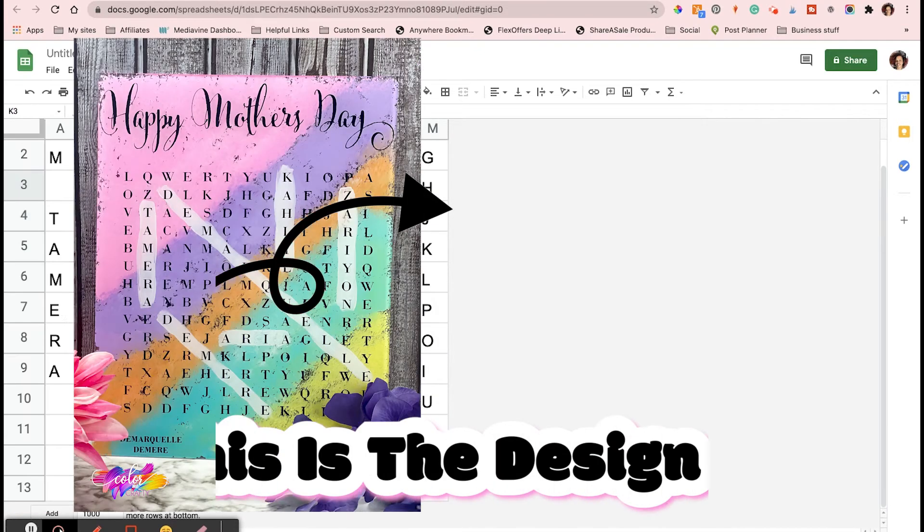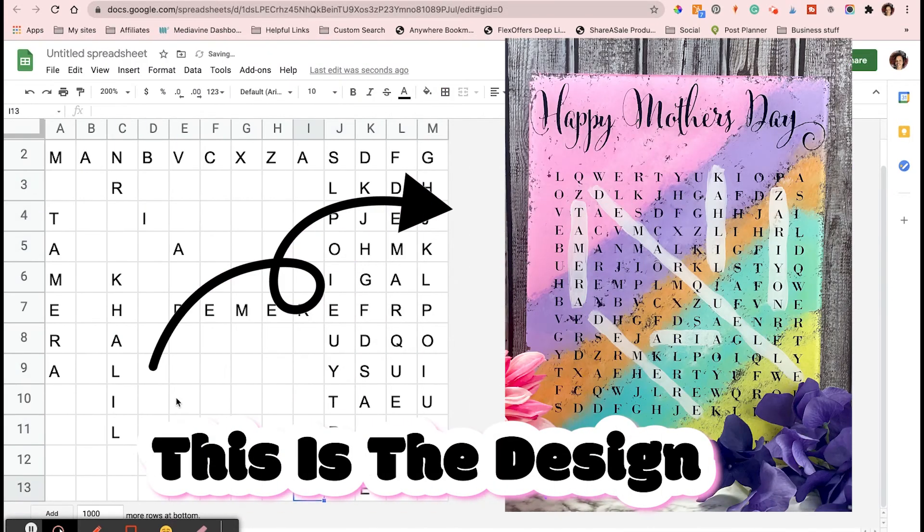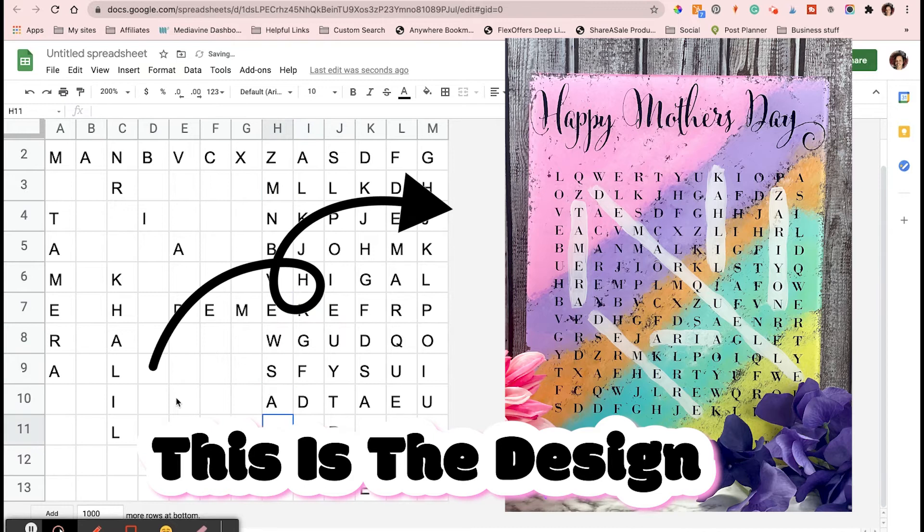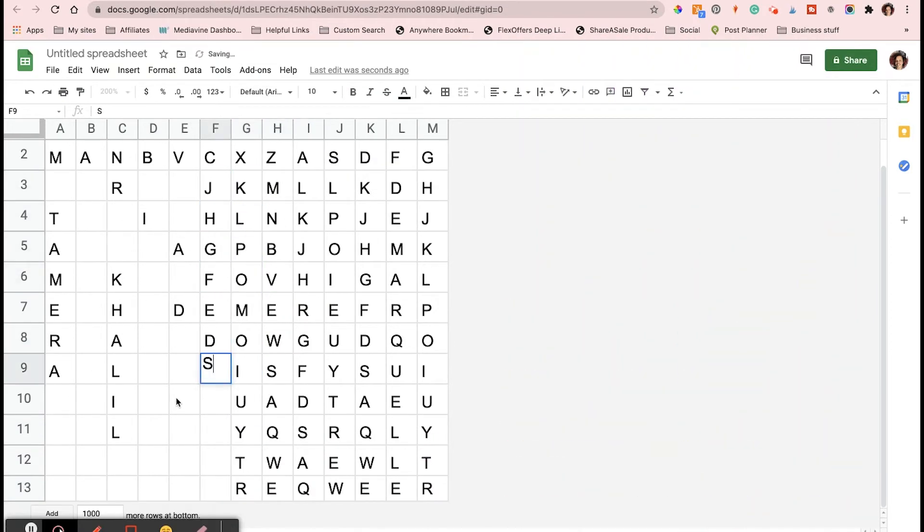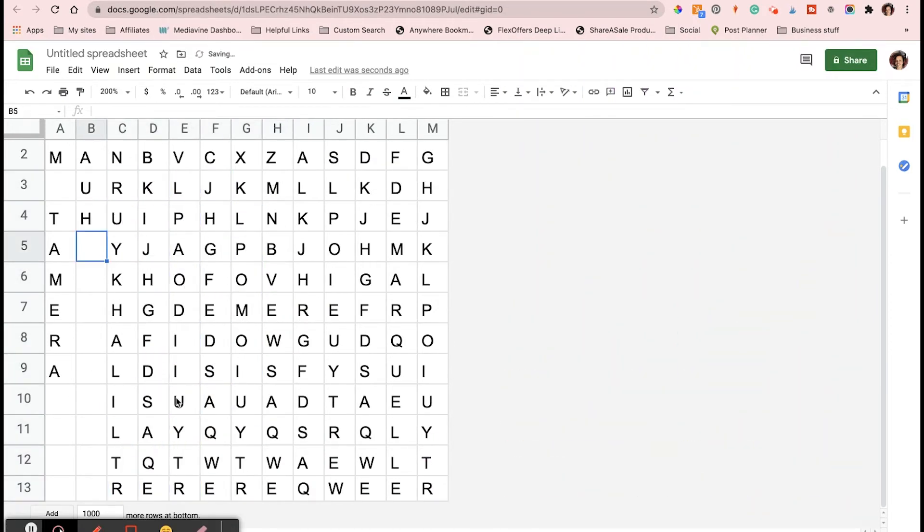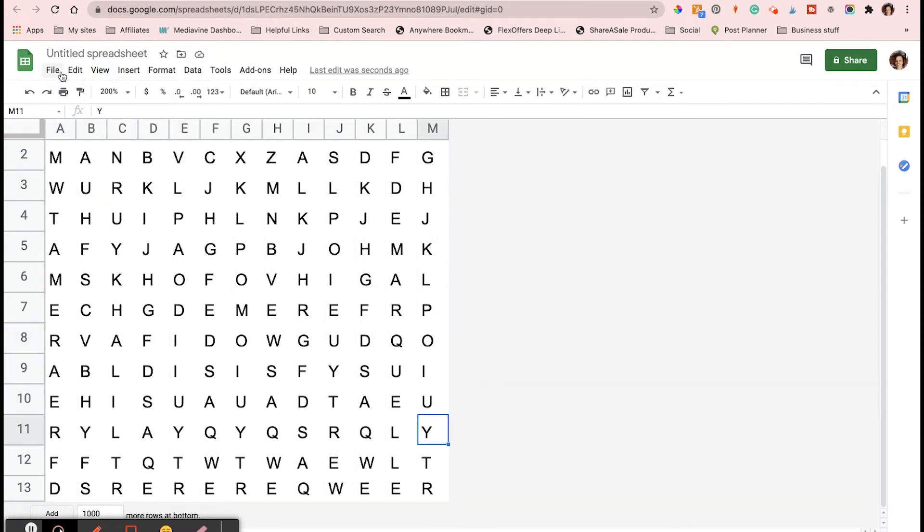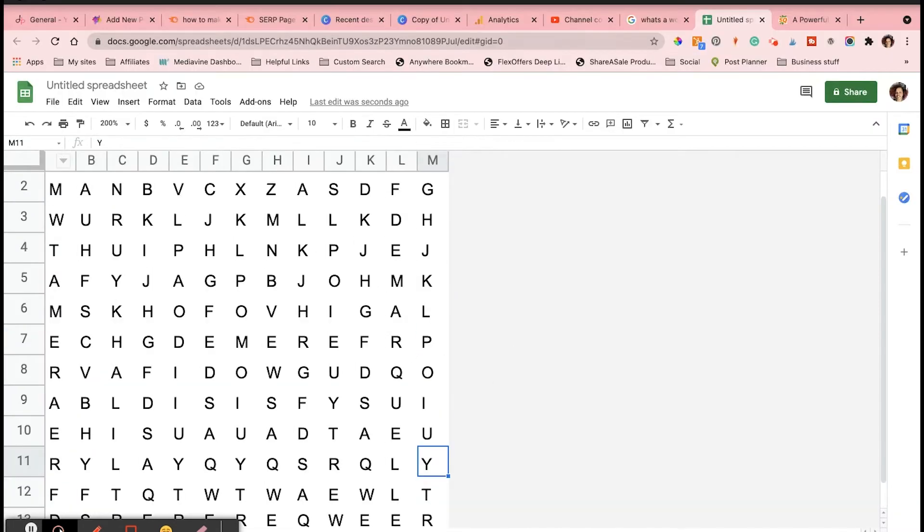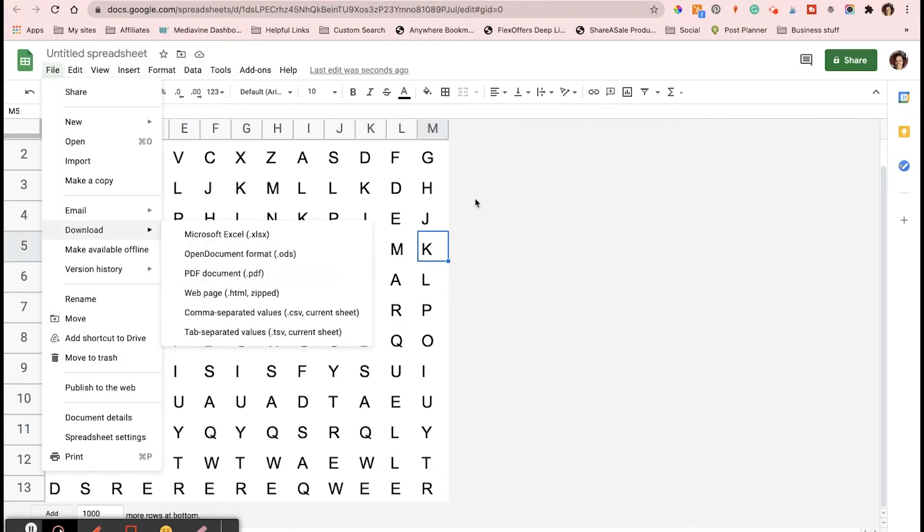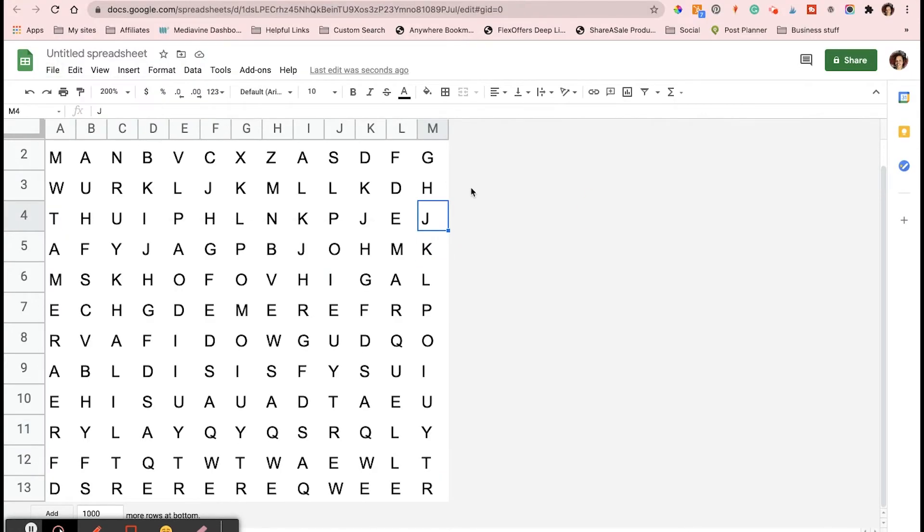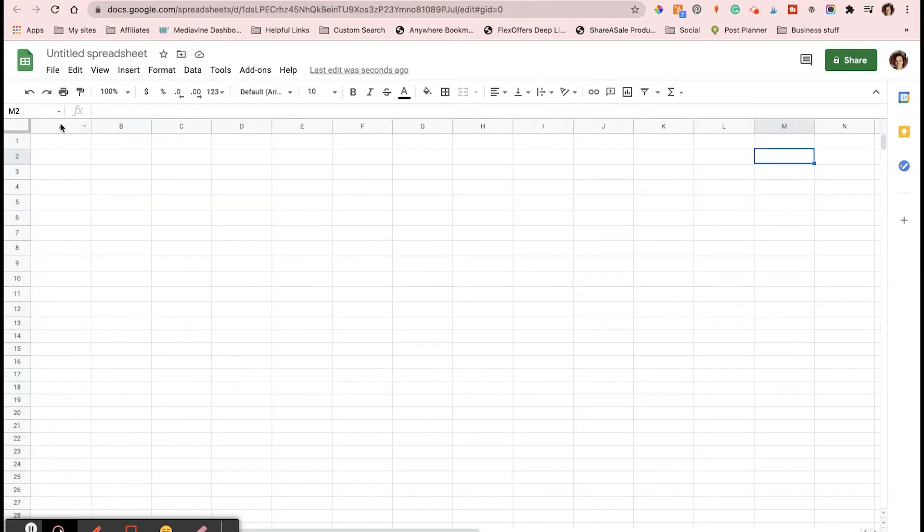I wanted to create a word search that showed names for Mother's Day. In this video, I'm going to show you exactly how I made the word search using Google Sheets.